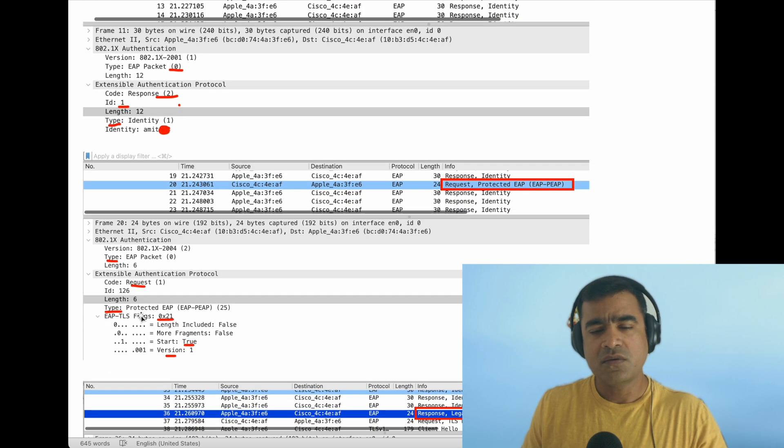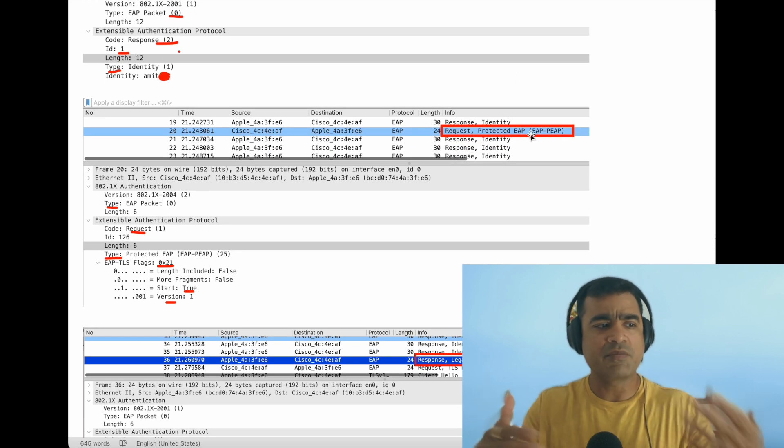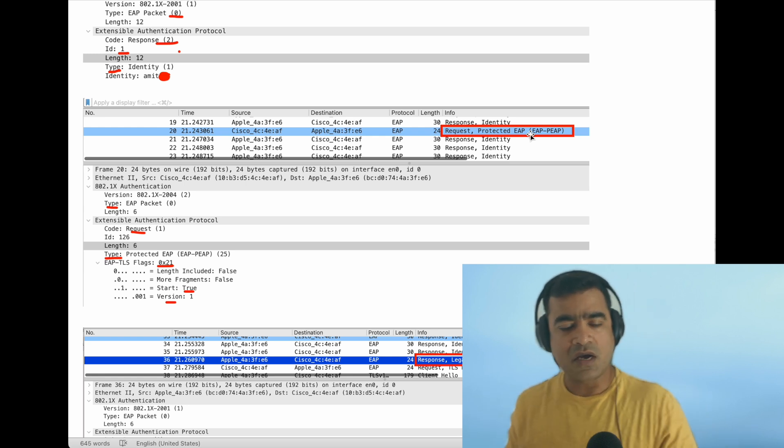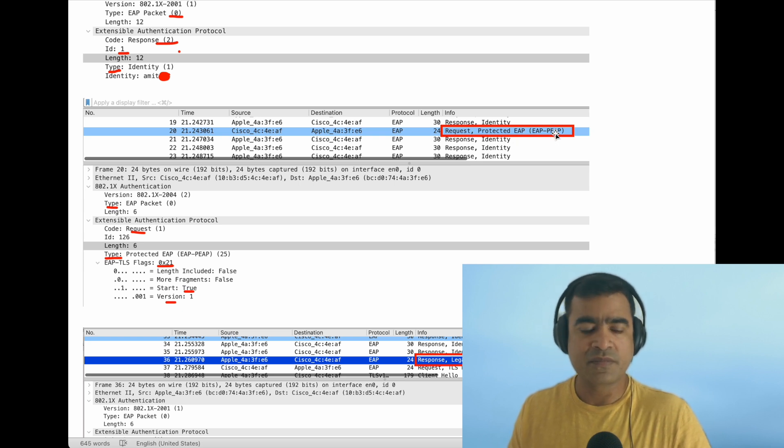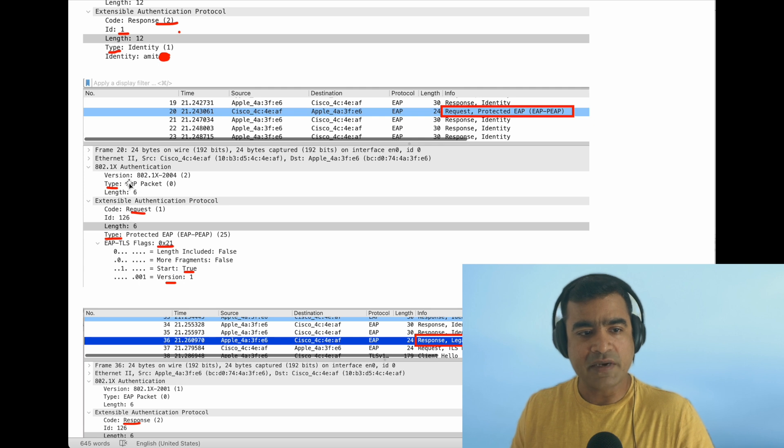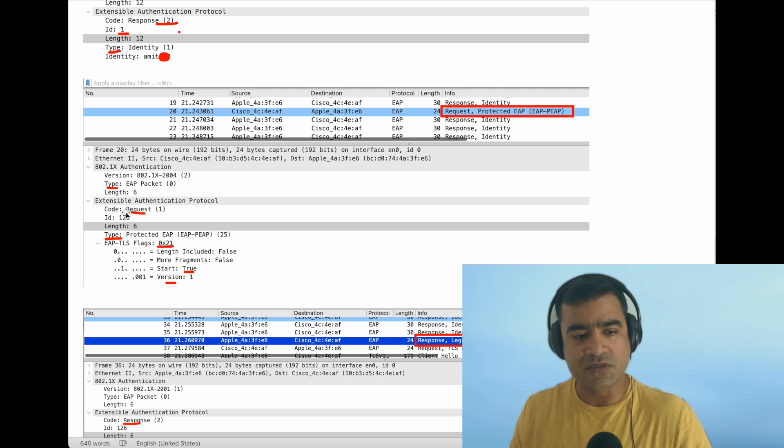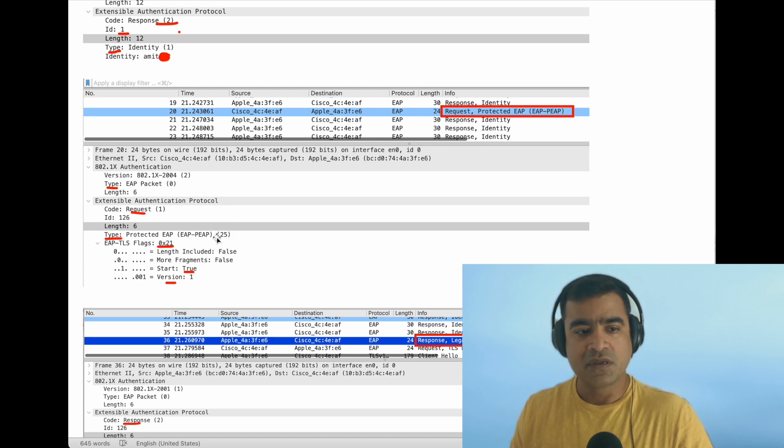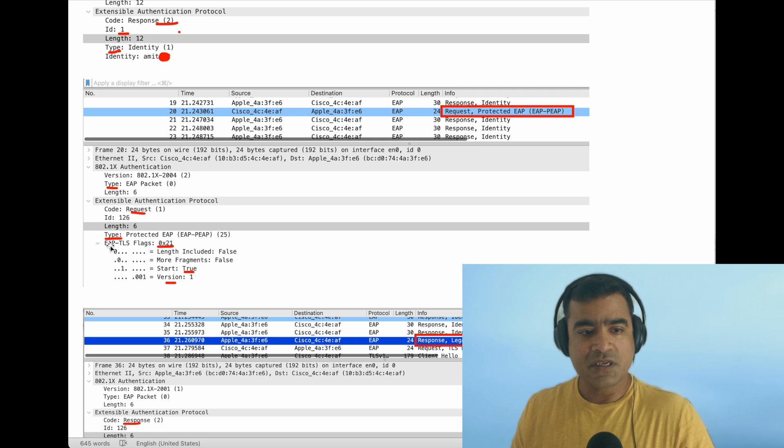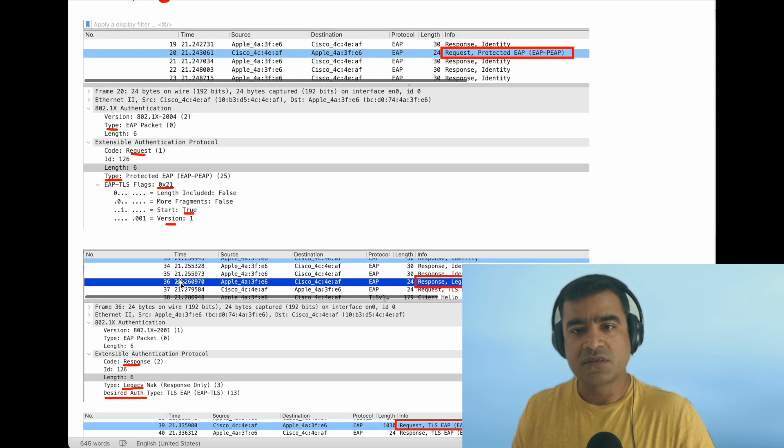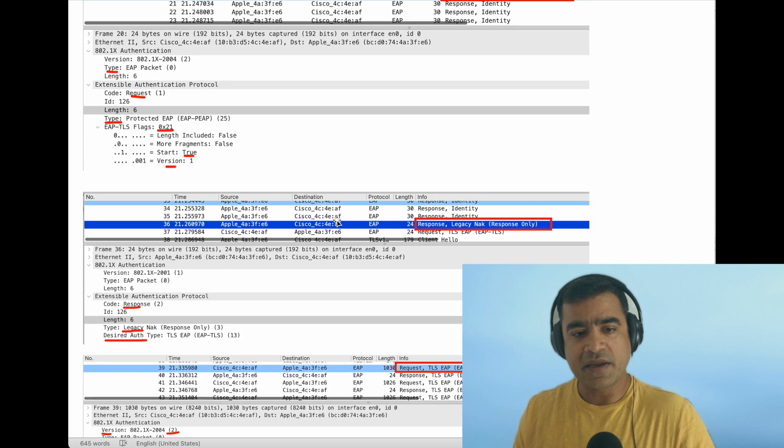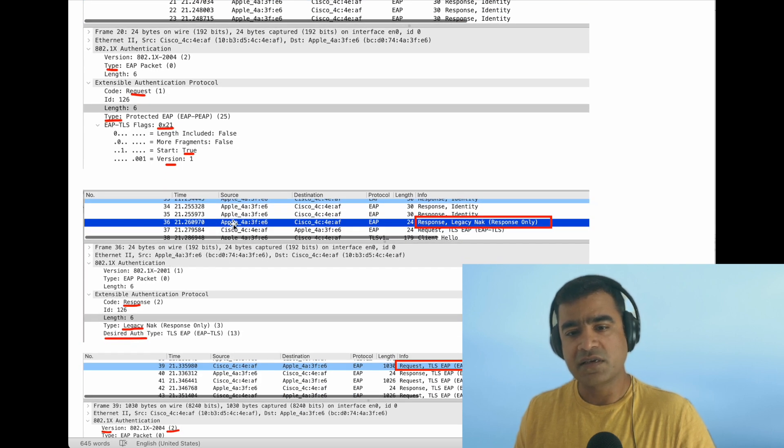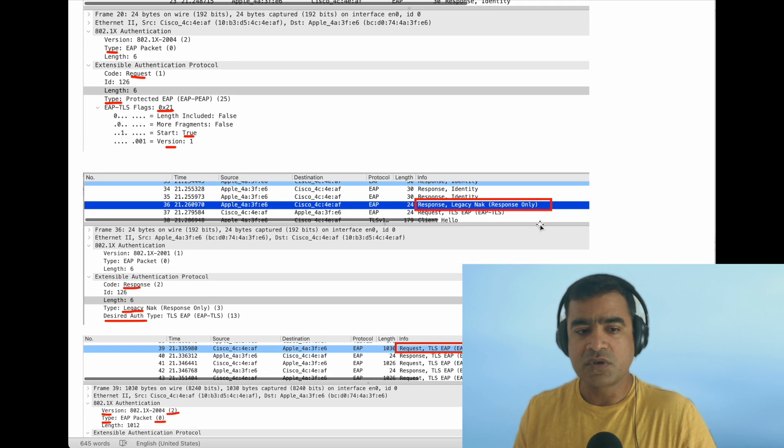Now I have another request coming. There can be multiple requests. My switch is asking me to authenticate using EAP-PEAP. You can see this is a request sent to the end device. Type is EAP Packet, code is Request, type is Protected EAP—type 25—that is Protected EAP. EAP-TLS flag is set to something, Start is true, version is 1.